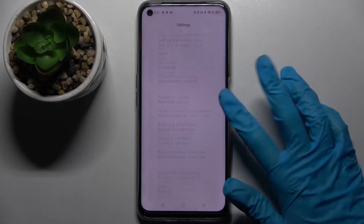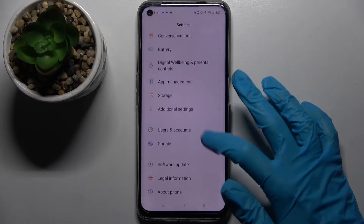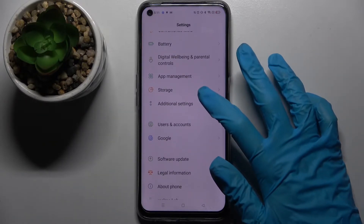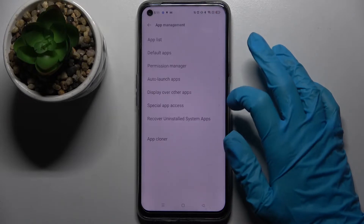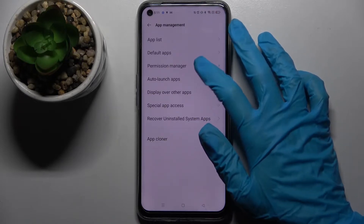Firstly, open Settings and scroll down. Now click on App Management over here and select Permission Manager.